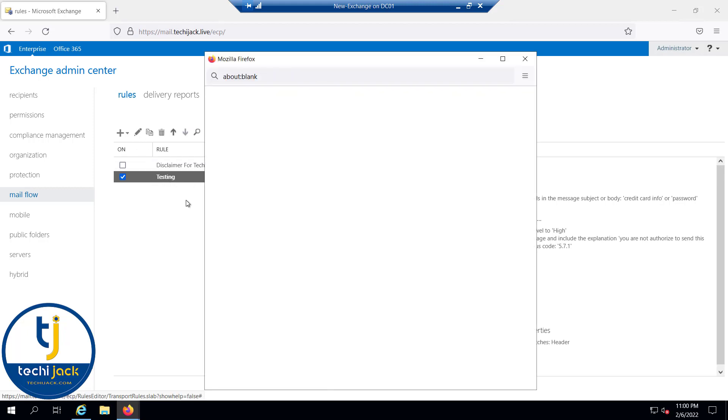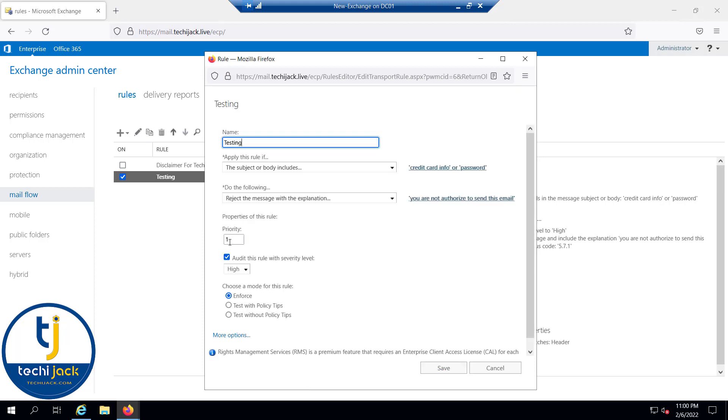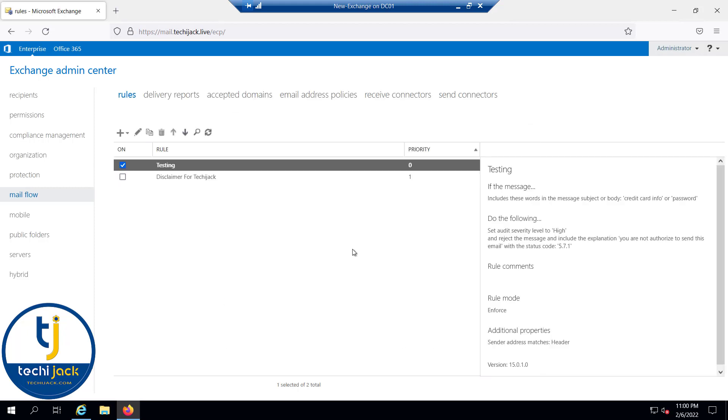If I click on save here, you can see that now the testing has priority 0 and the disclaimer has priority 1.